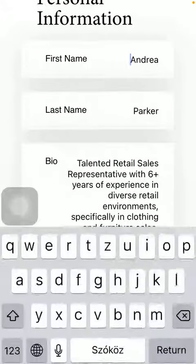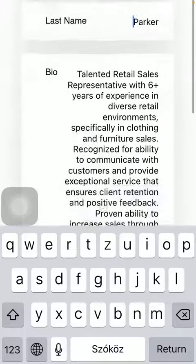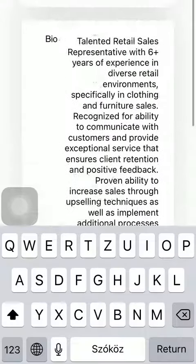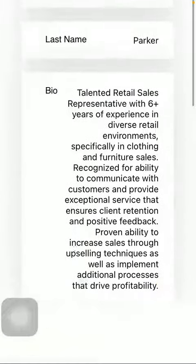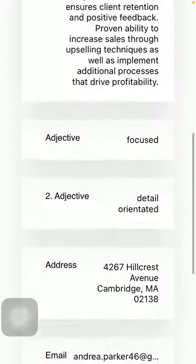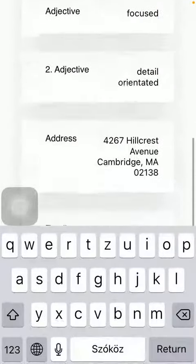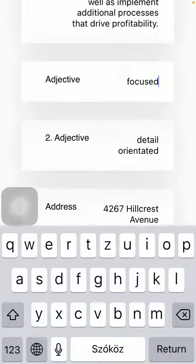So you should add your first name, your last name, and you should write a little introduction about yourself, which is called your bio. You should also include two adjectives about yourself.